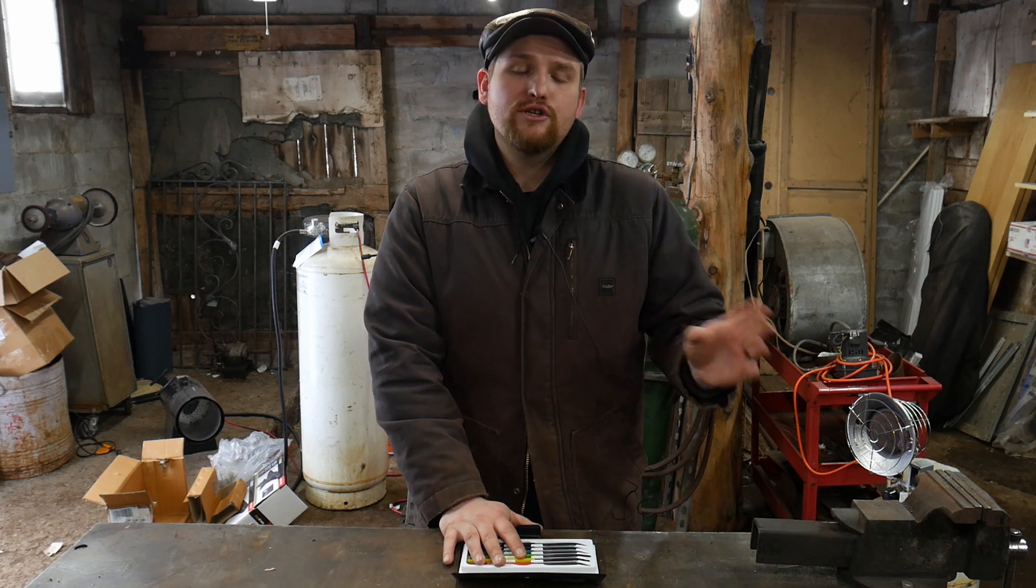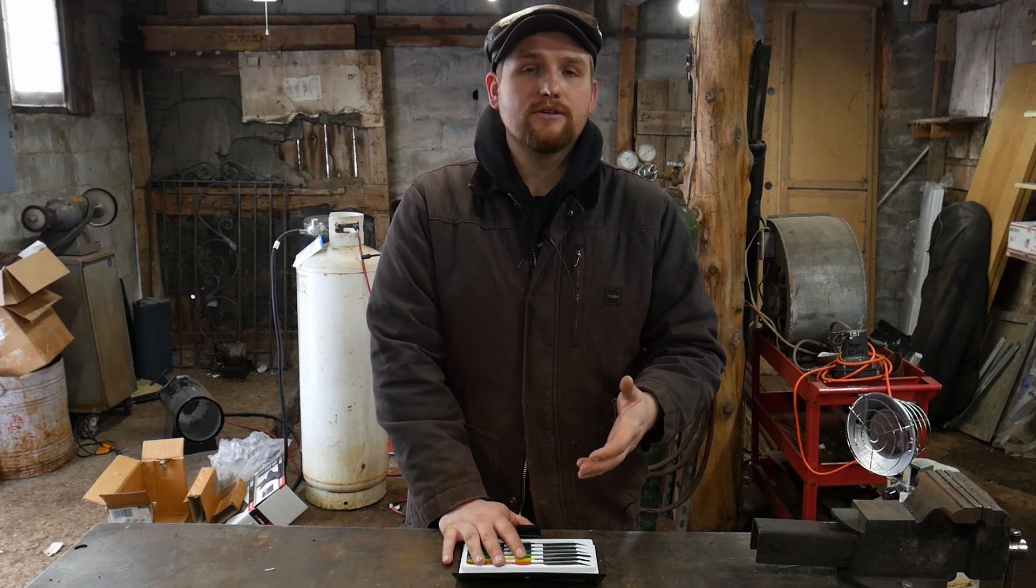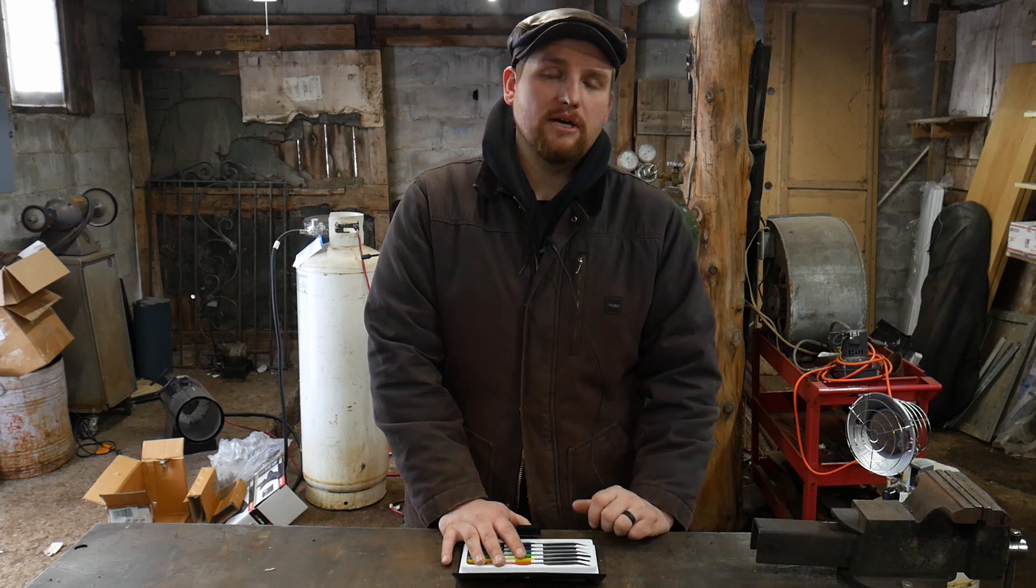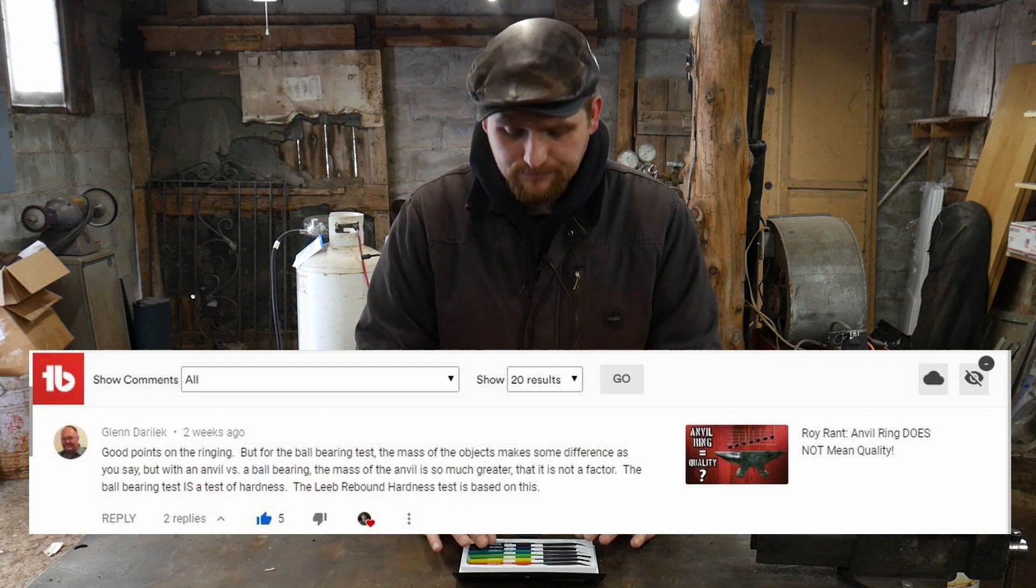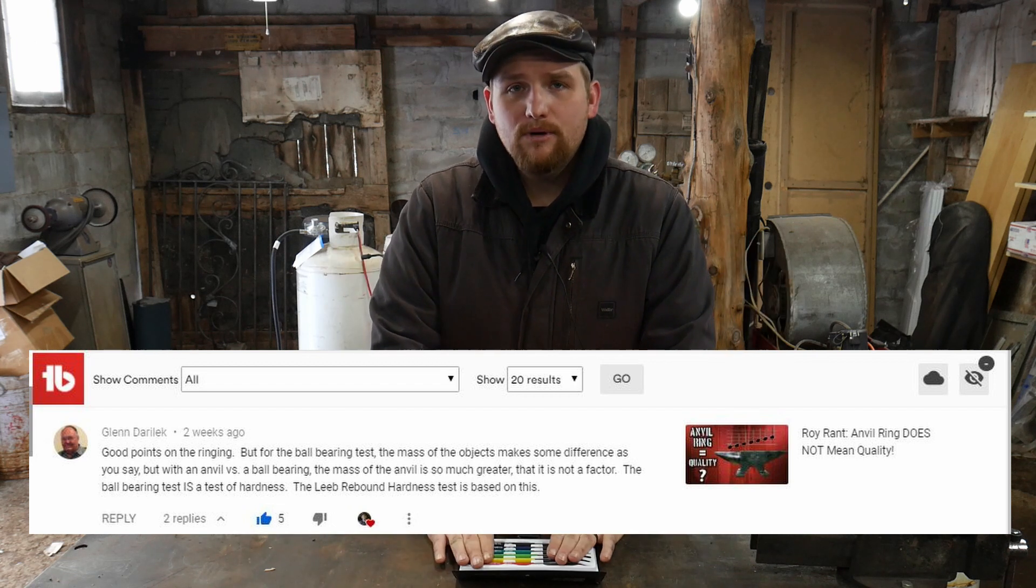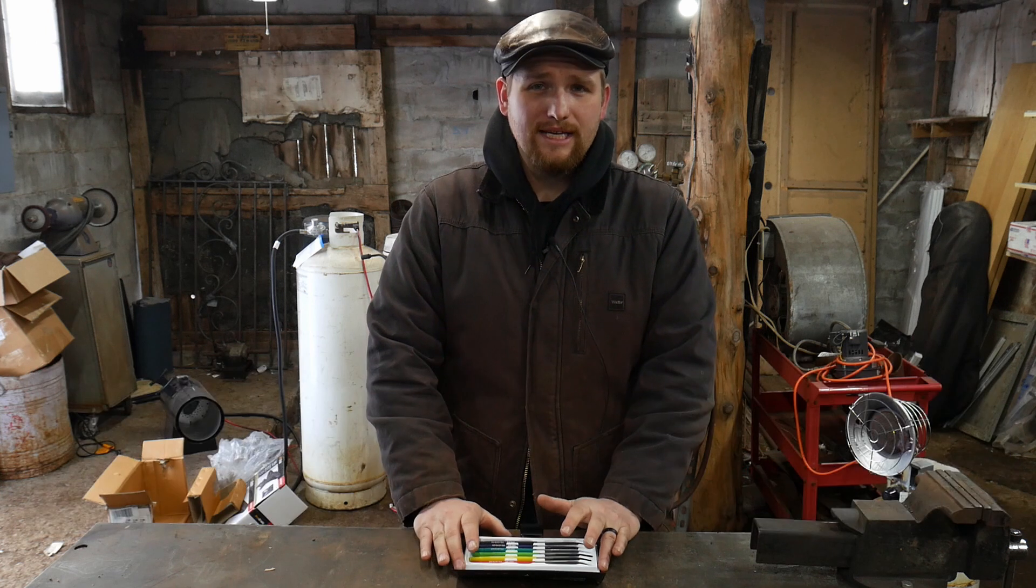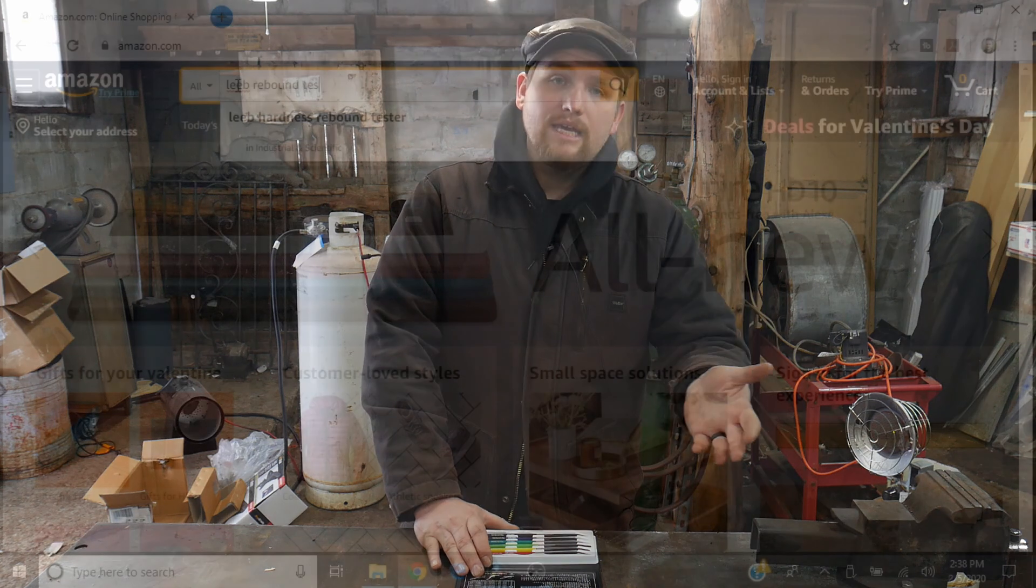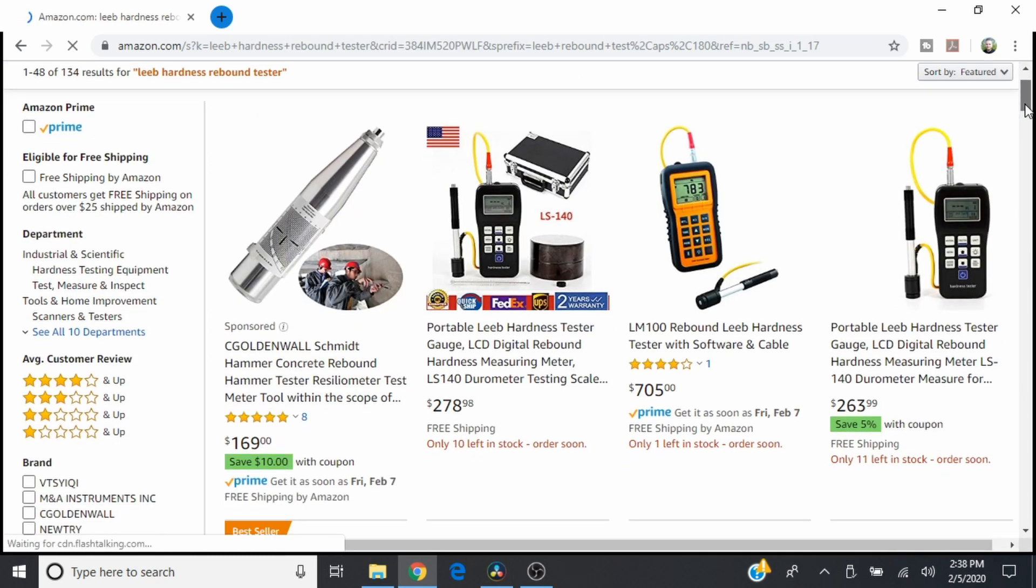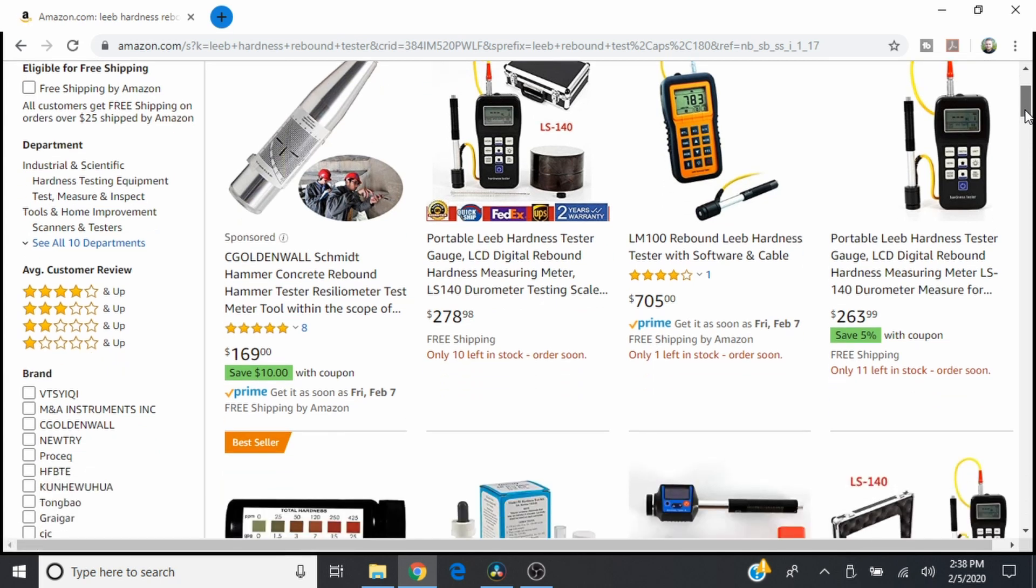If you have something that's jumping around or easily sucking up the kinetic energy from your hammer, that's going to matter more than just how high a ball bearing bounces. But I also stand corrected. There is a test out there that I was told about by a subscriber. It's a Lieb rebound test tester. I do plan on getting one of these into the shop so I can take a look at maybe an economical one and show you some better testing.